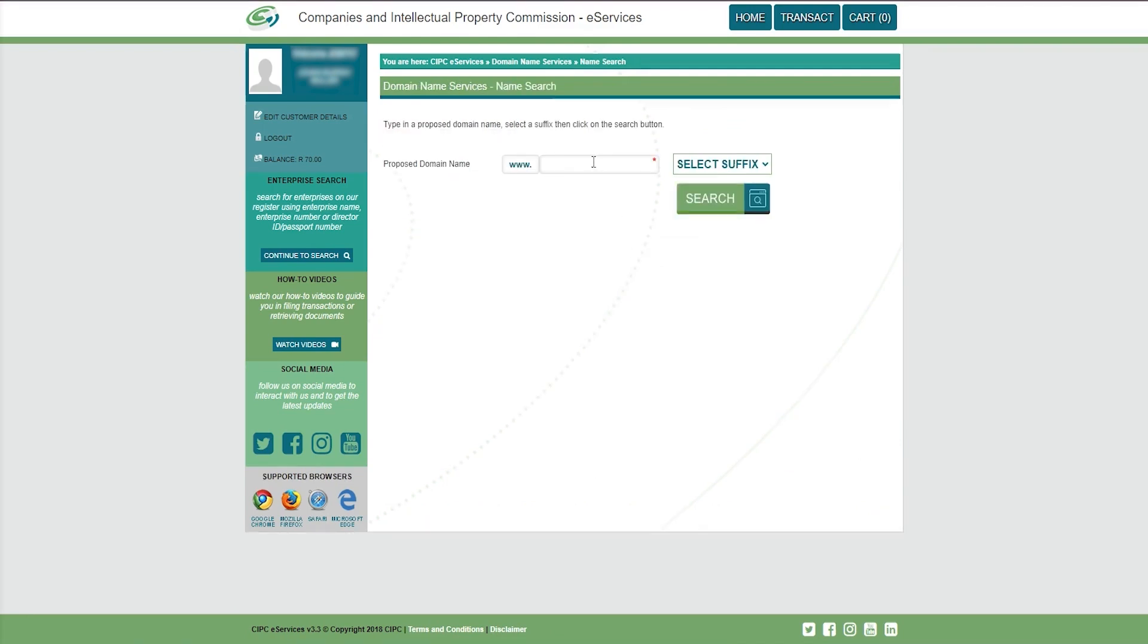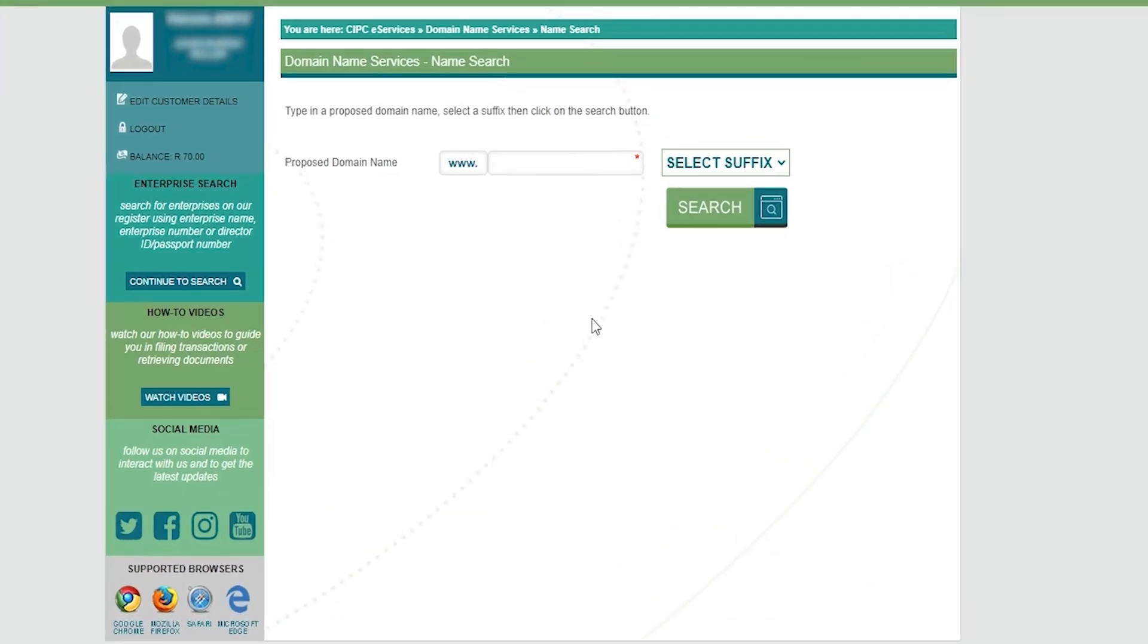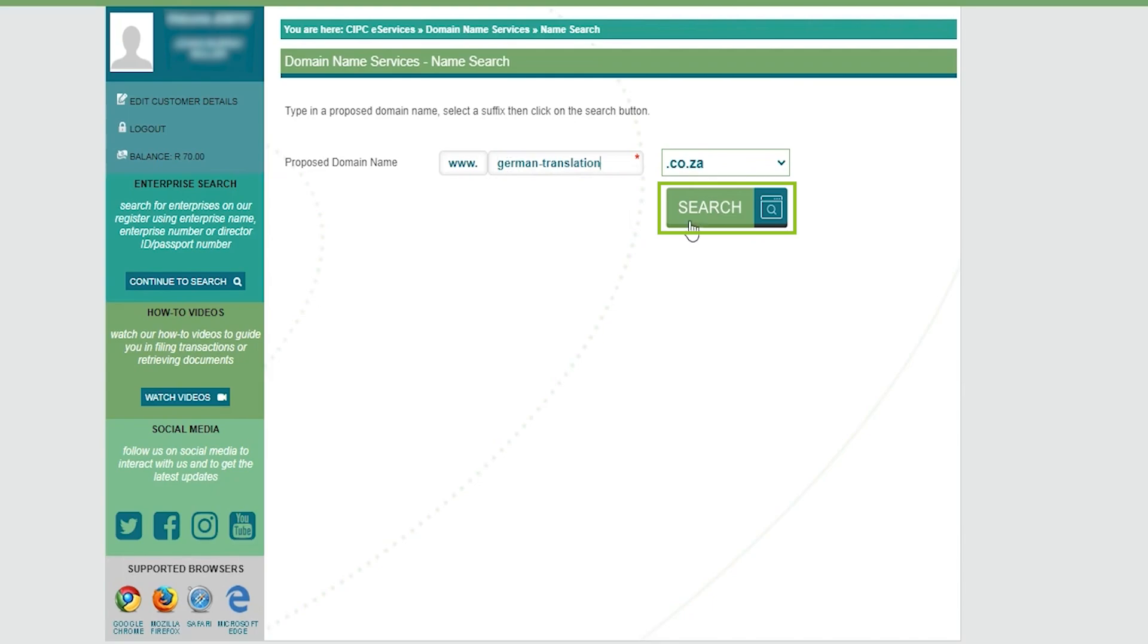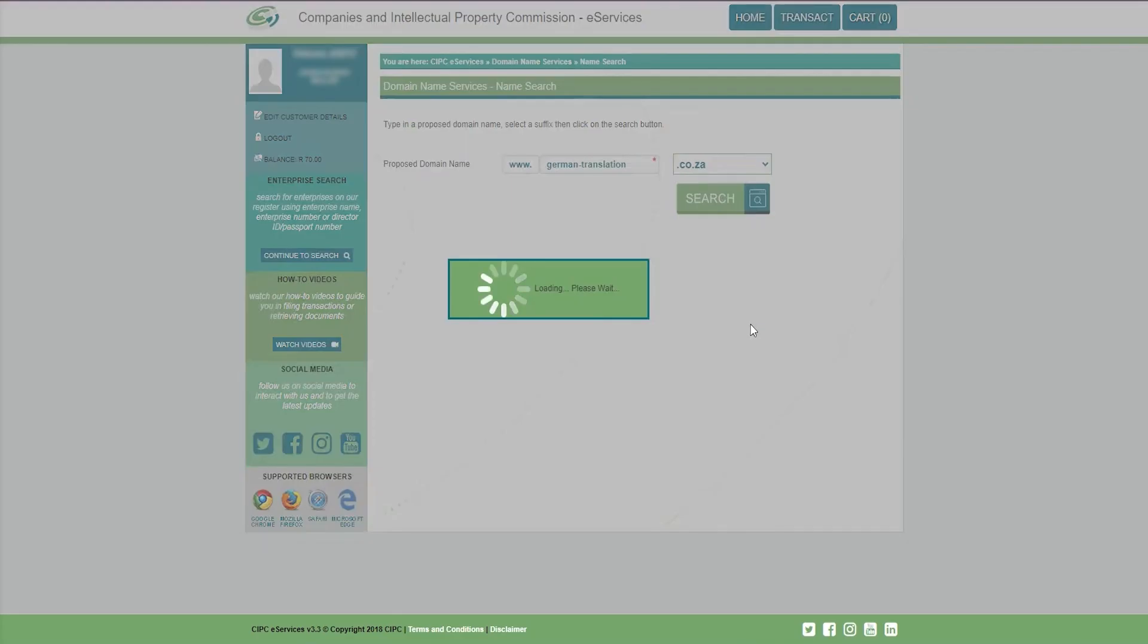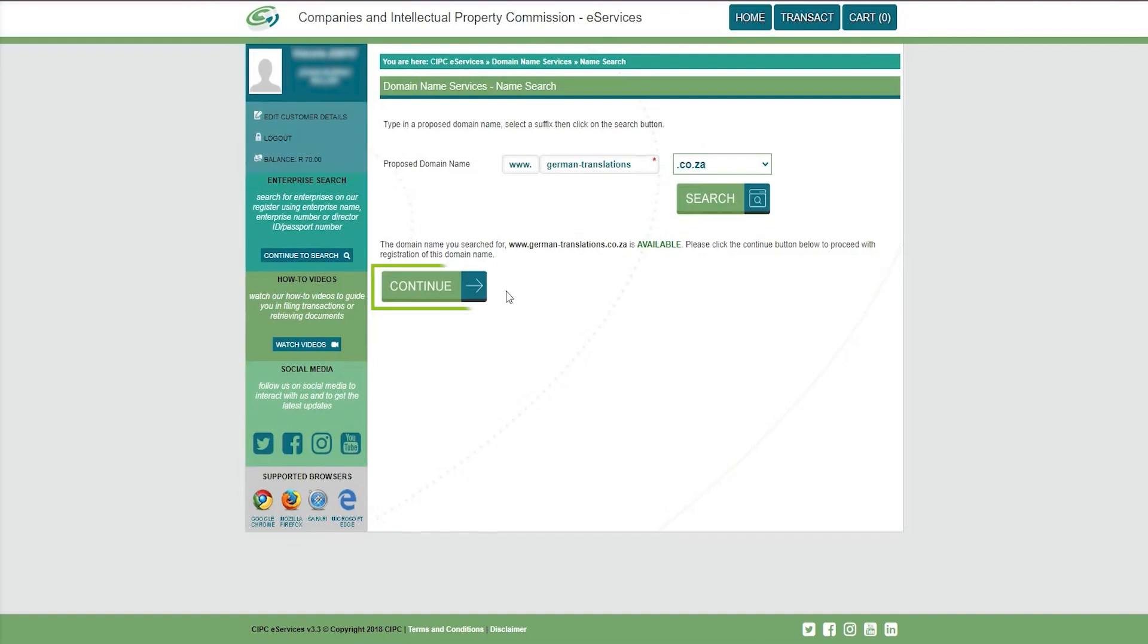Now it's time to choose your domain name. Type the domain name you wish to register in the search bar. Then under suffix, select the .co.za option and click search. Wait for the page to reload and if your domain name is available, you'll see a success message and you can continue to the next step.